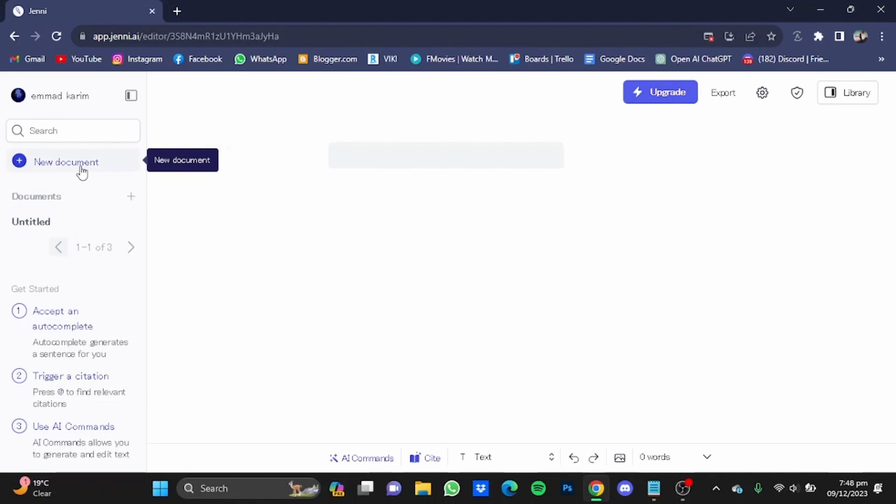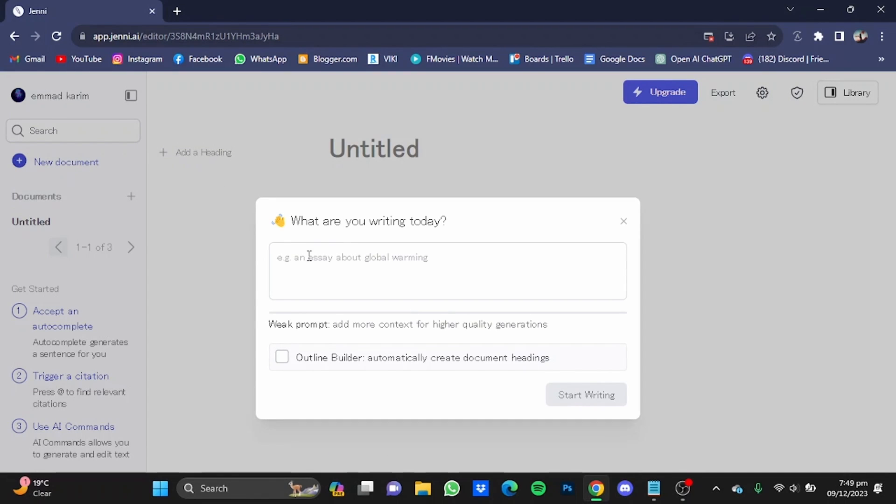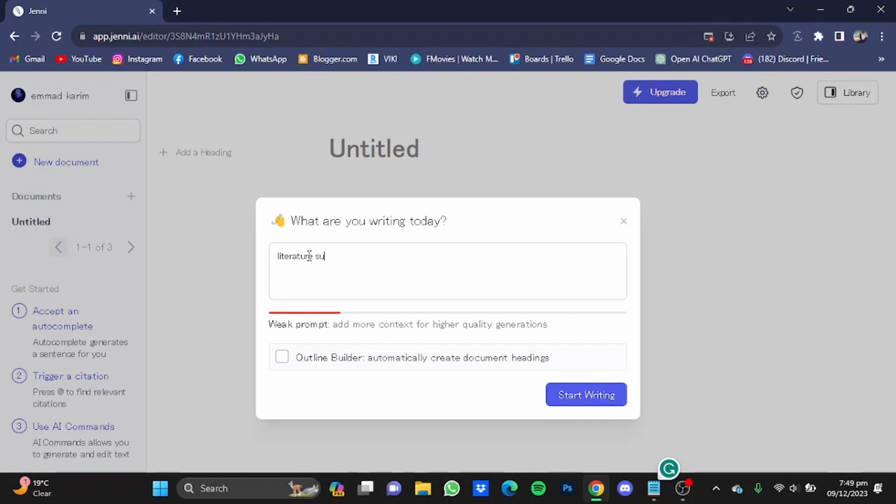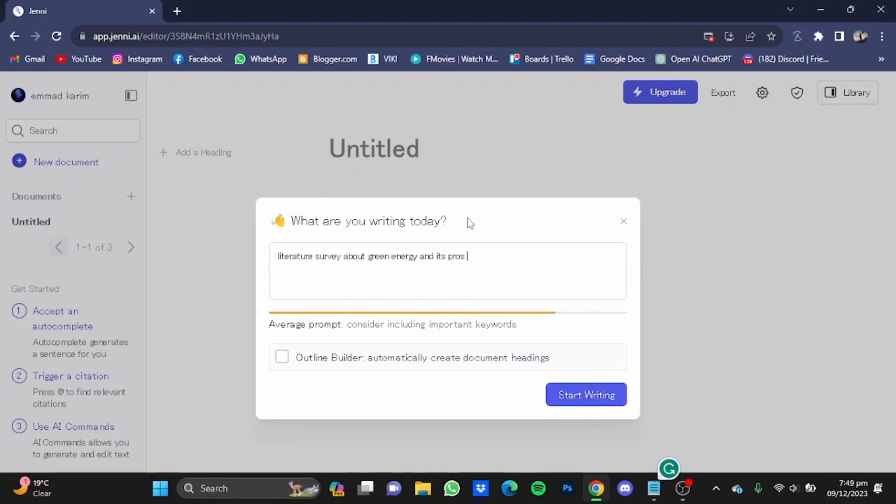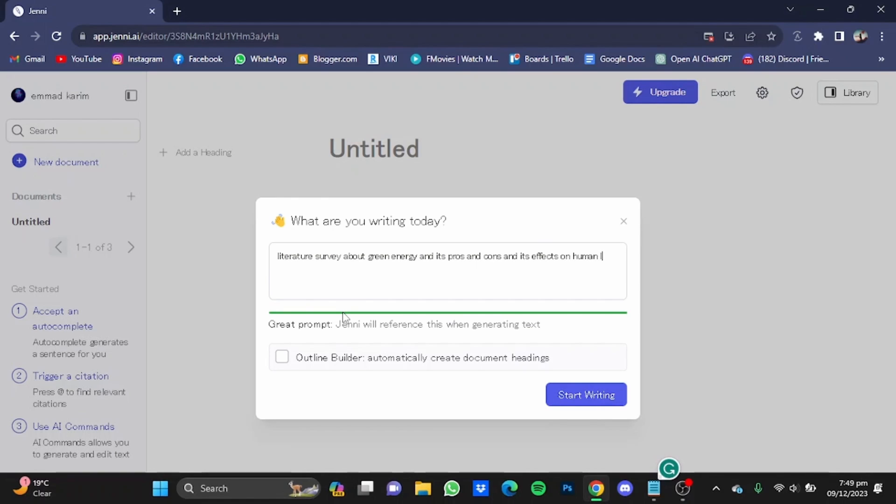And create a new document. Now in here you will have to type in what you want to write about. For example, I want a literature survey about green energy and its pros and cons and its effects on human life.